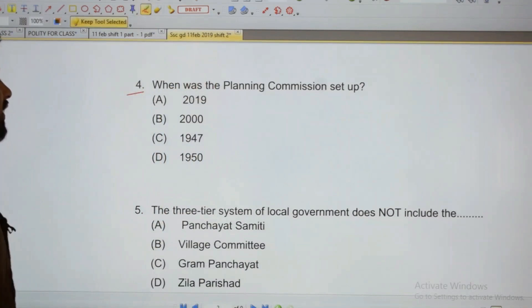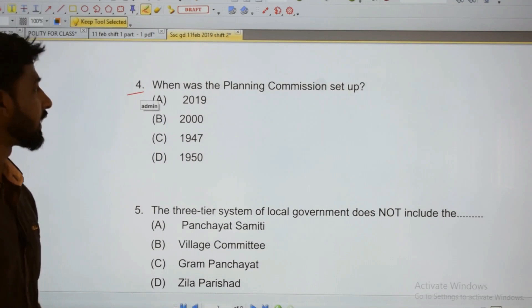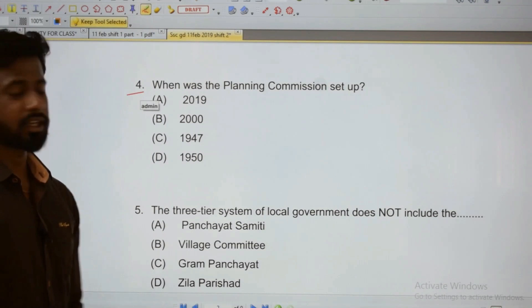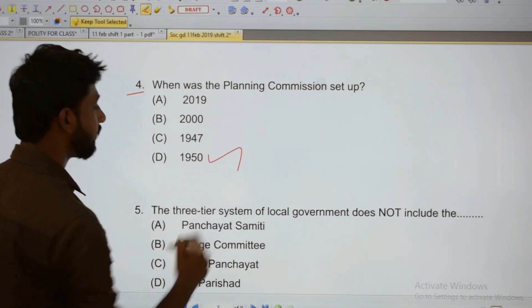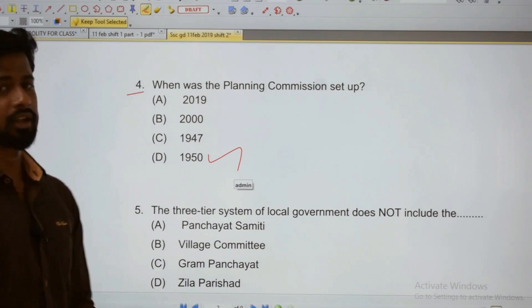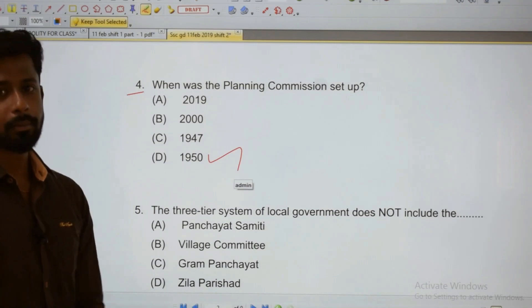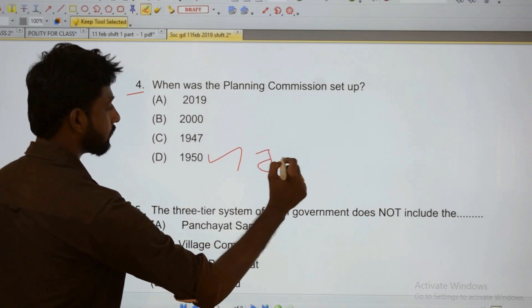Fourth: When was the Planning Commission of India set up? It was set up in 1950. In 1950, the Planning Commission of India was established. At that time, Jawaharlal Nehru was the chairman.